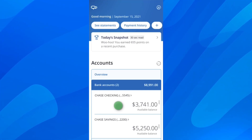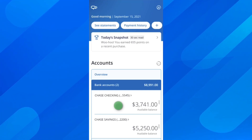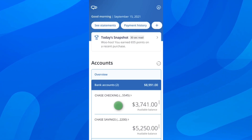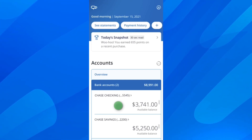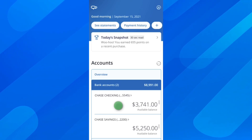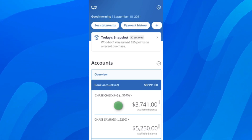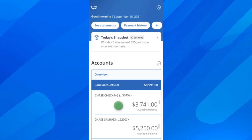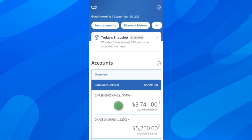Hi everyone, in today's video I'm going to explain to you how to view routing and account number on Chase. What you're going to have to do is simply open the app and then tap on your checking account or your savings, depending on which account you want to view the routing and account number for.